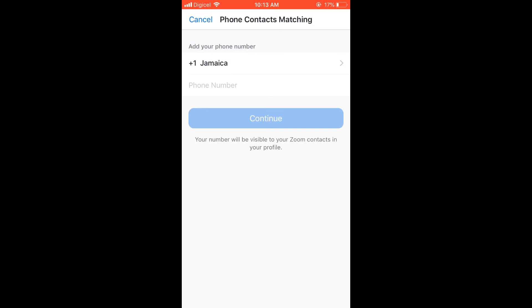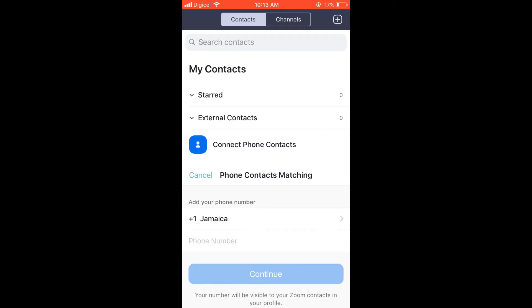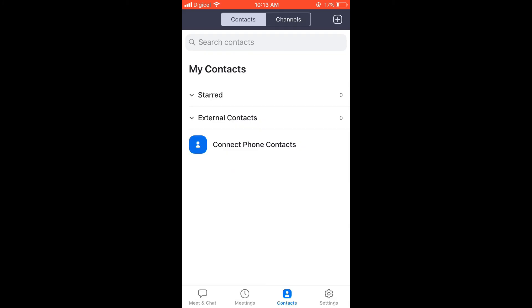Hope you found this video helpful and informative. If you did, be sure to hit the like button and subscribe. Again, all you have to do is tap on Contacts right at the bottom of the screen, then tap on Connect Phone Contacts.